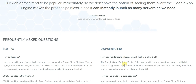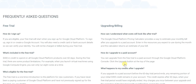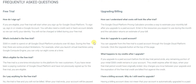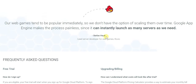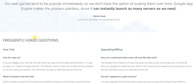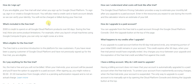When it comes to some questions you might have, you can always review these. To sign up, you simply click here and get going. What's included? $300 in credit to spend on all Google Cloud Platform products over 60 days. During the free trial there are some product limitations, but those are very minimalistic — for instance, when you launch virtual machines using Google Cloud Compute Engine, you can only run eight cores at a time.